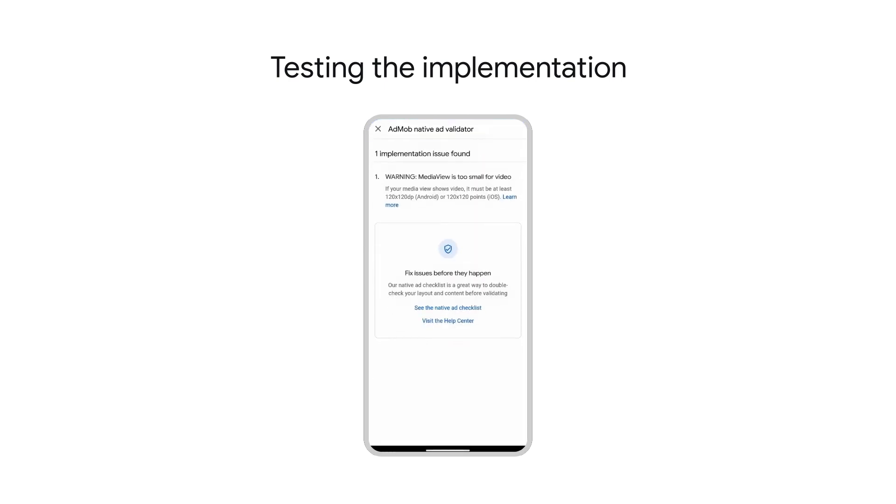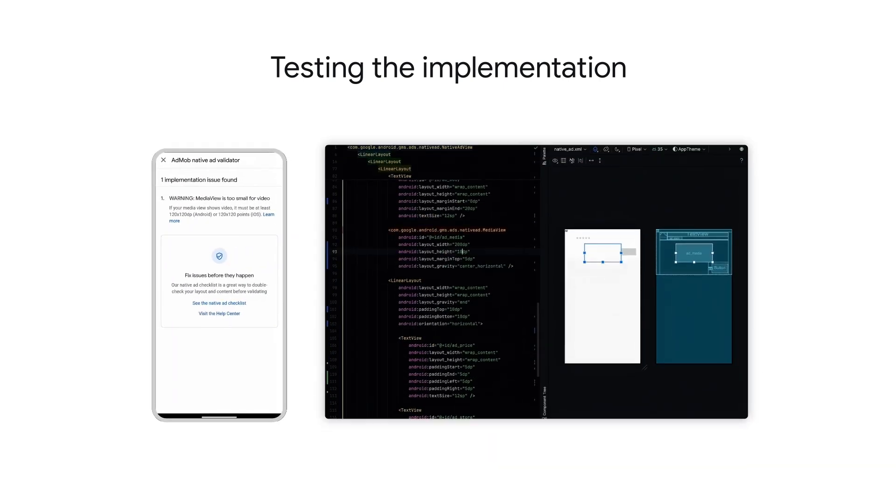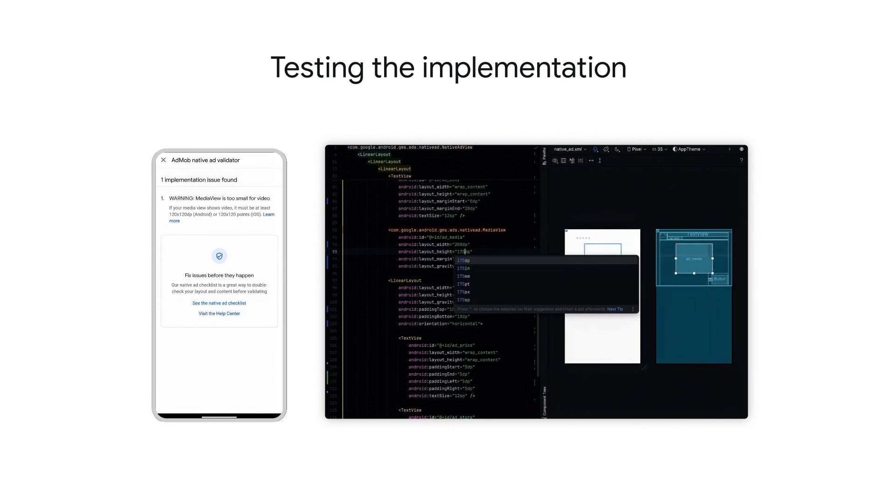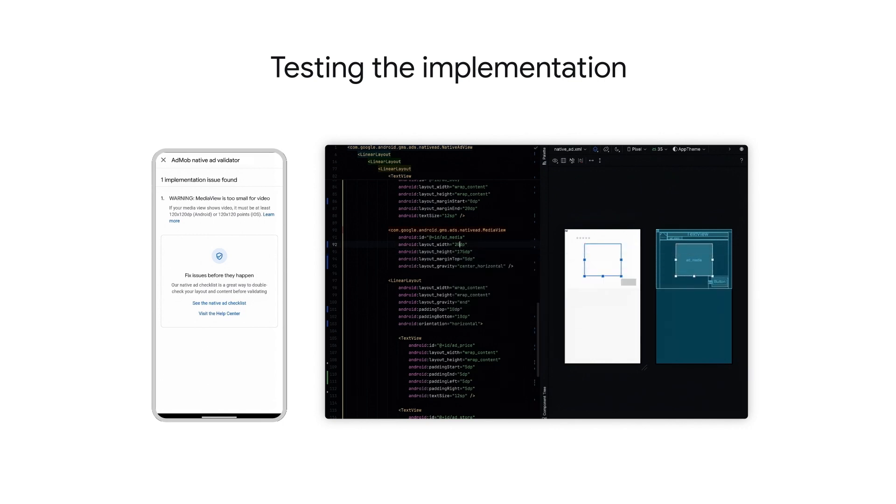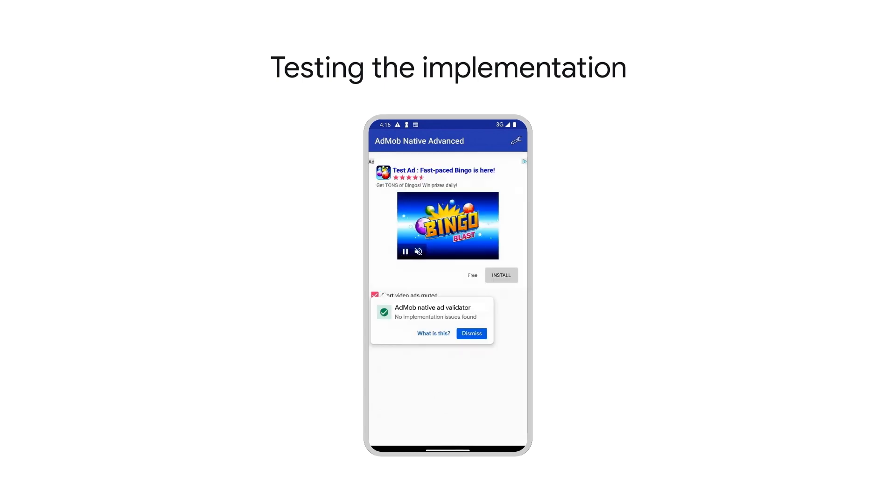It appears I have an issue with how I designed my native ad. For this example, my media view is too small. I set the height to 100, but for videos, a minimum size of 120 by 120 is required. After adjusting the size of my XML and relaunching my app, the validator confirms my ad is now compliant.